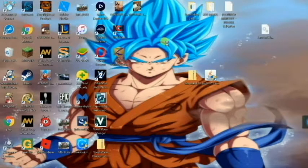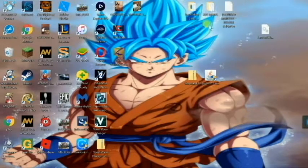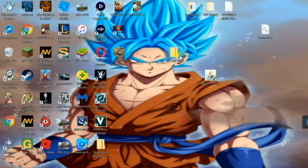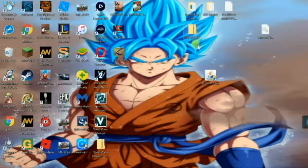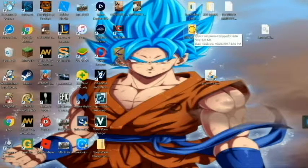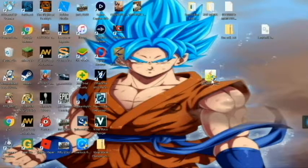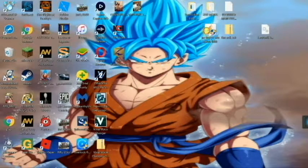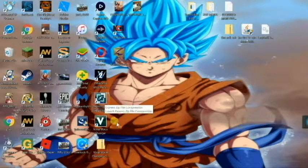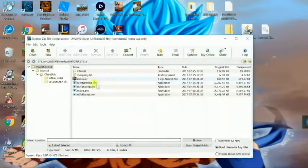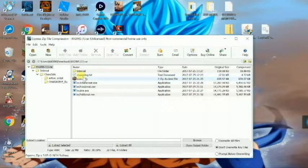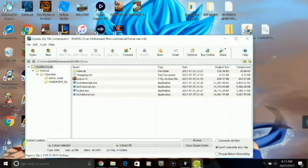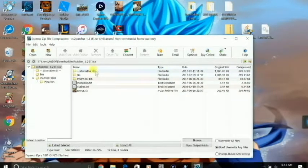This is going to be with the new updated version of Xenoverse. The files that you're going to need, which will be in the link of the description, are Flex SDK. You're also going to need 32-bit Java, and you'll need xv2ins, which is your installer for mods, and you're also going to need xv2 patcher.